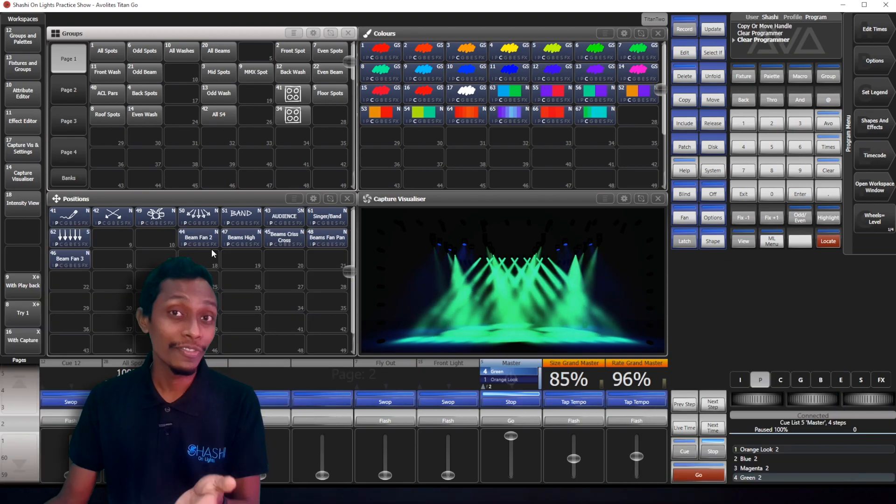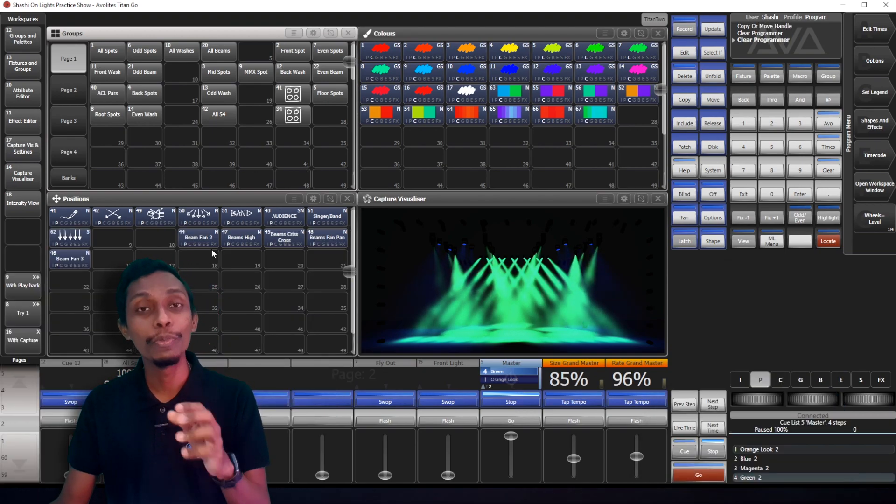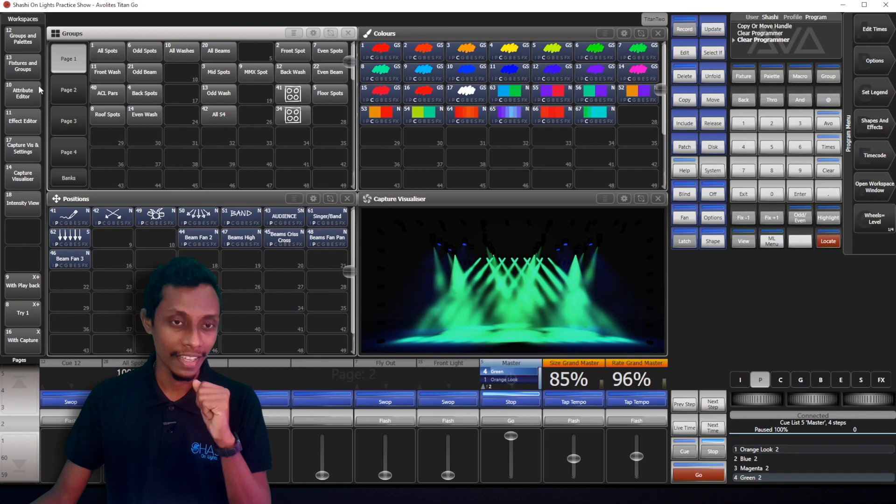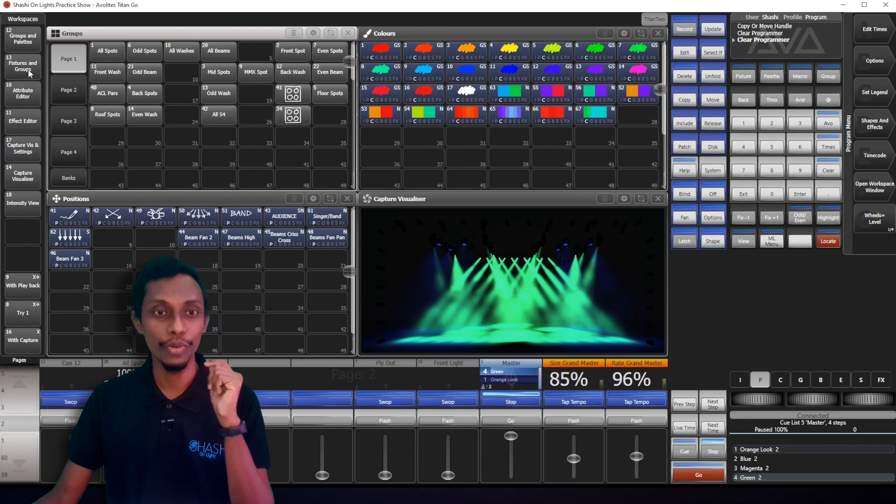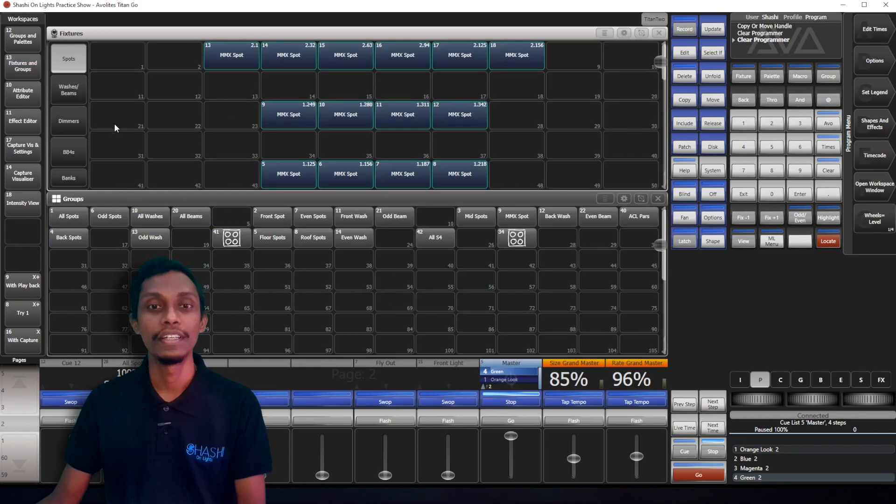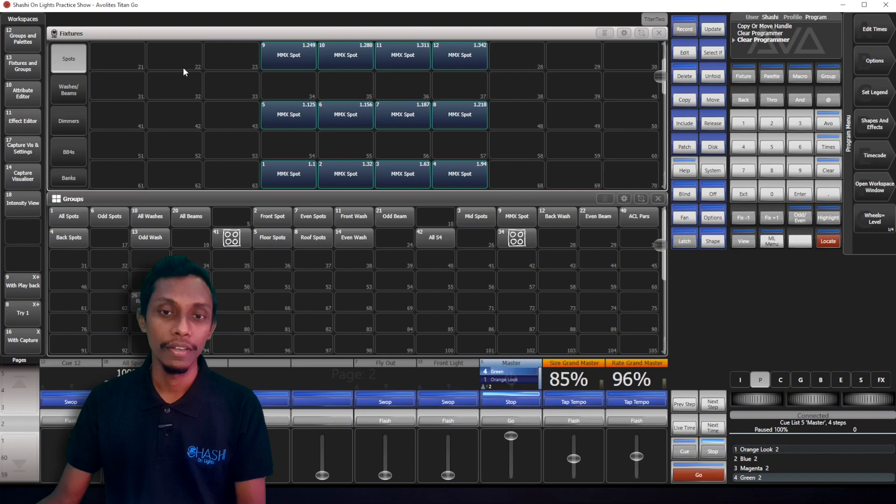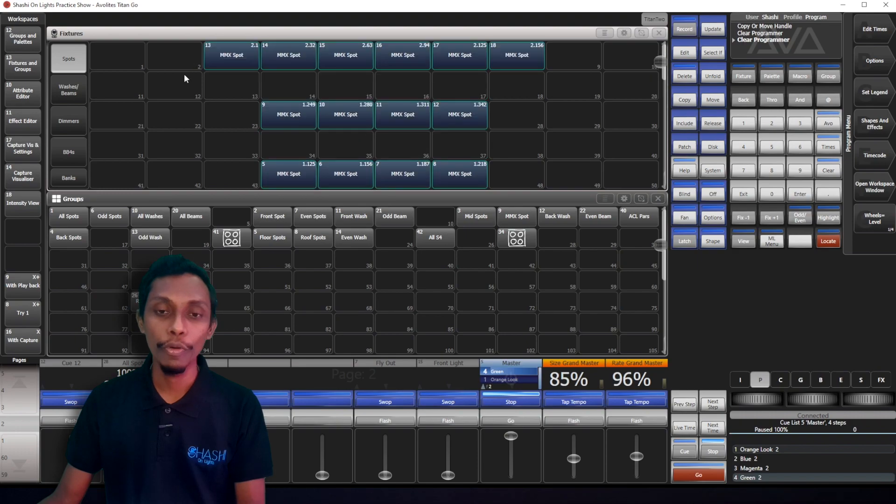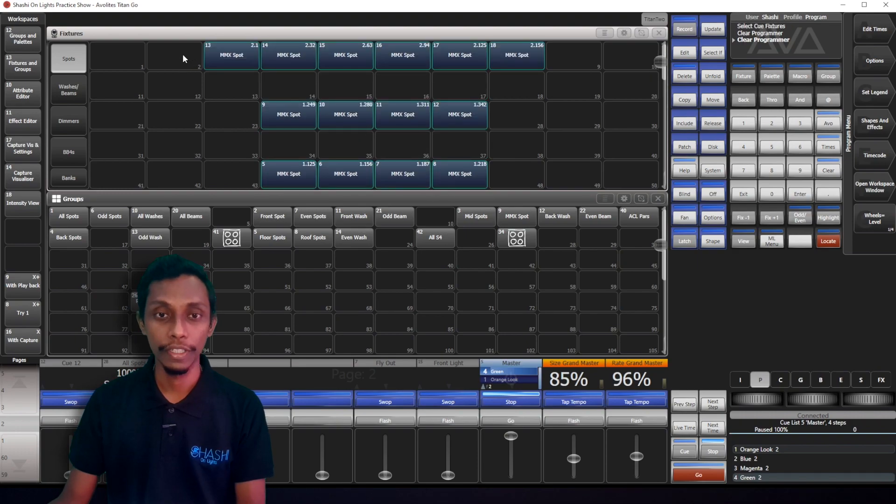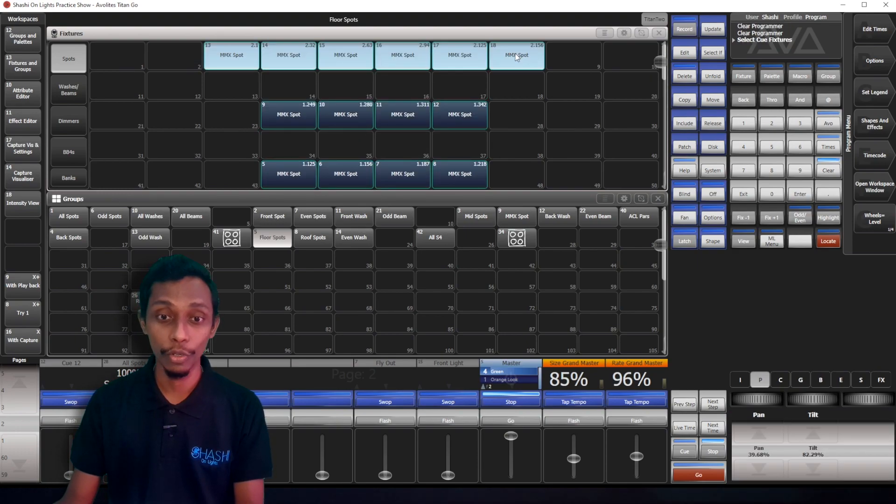Okay, before I go further, I'll show you how to make a group quickly. So let's go to fixtures and groups workspace. Now you can see all my spots. What I'll do is I'll select my spots, four spots.